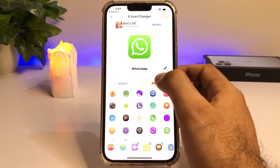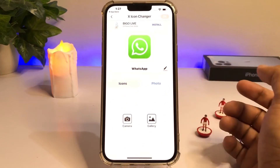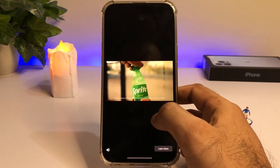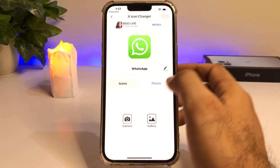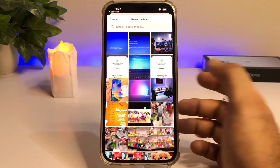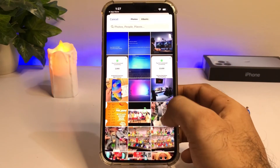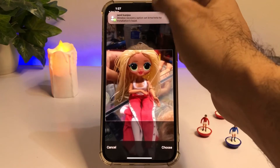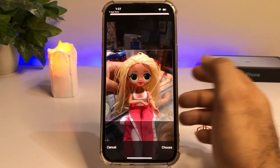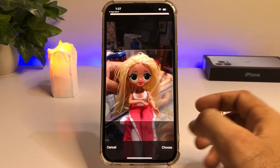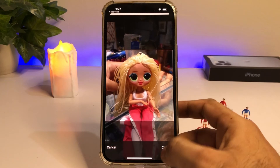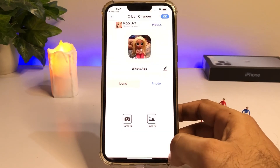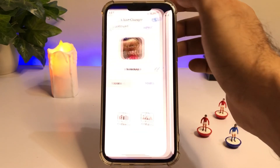If you want to add any photo as your WhatsApp app icon, just tap on photo and tap on gallery. Again tap on gallery and select any picture that you want to add. After choosing, just tap on choose and then tap on OK.